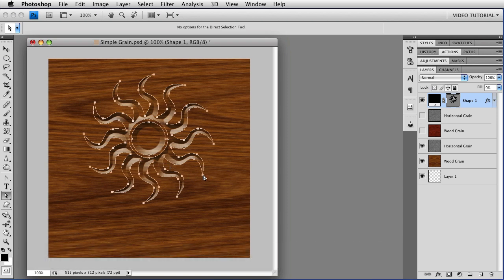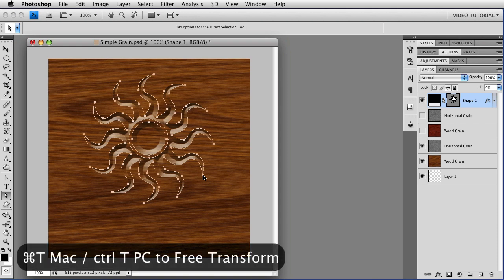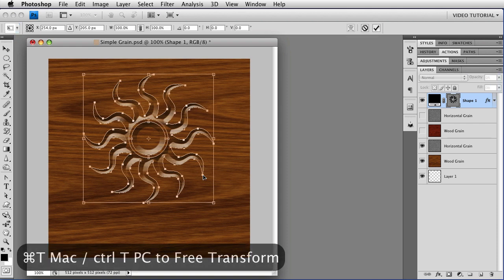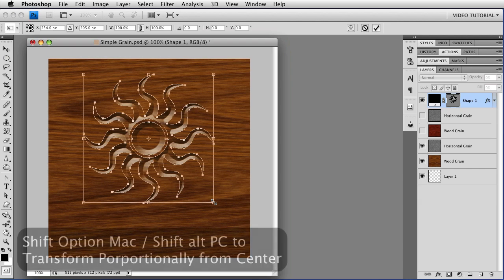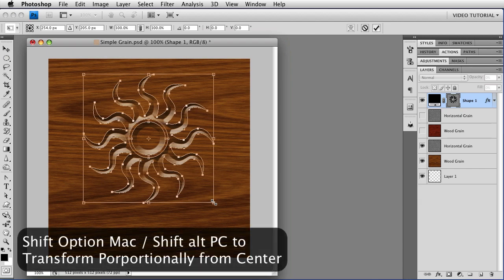And then we can transform it by holding down the Command key, that's Control on a PC, and tapping T to enter the Free Transform mode. I'm going to hold down Shift and Option, that Shift Alt on a PC, so that it resizes from the center.